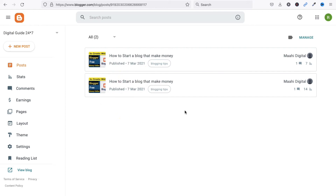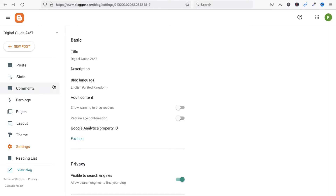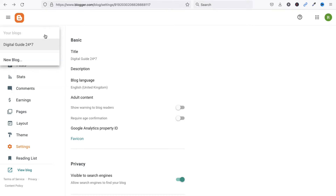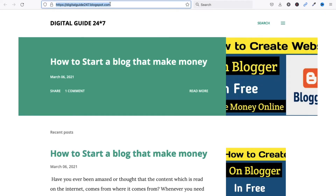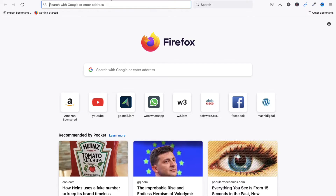I will show you step by step how to add your blog in Google Search Console. First of all, you can see this is my Digital Guide blog. I will add this blog to my Google Search Console. Let me show you the blog URL — this is the URL of my blog.